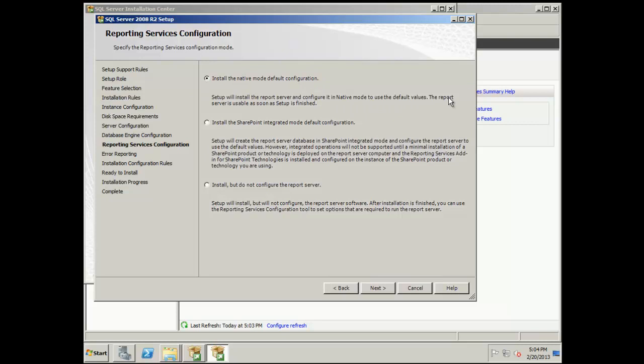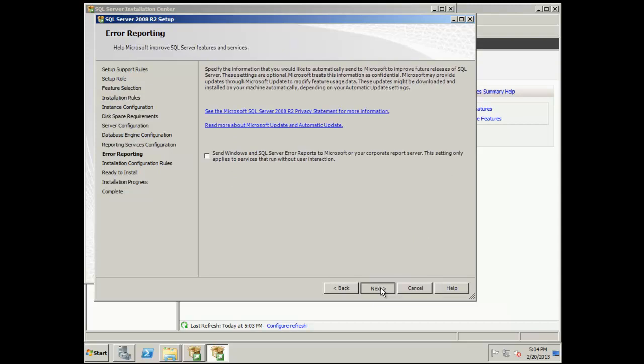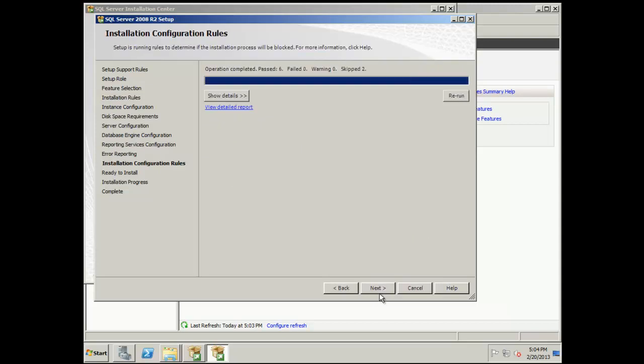So that's kind of a fast track. We're going to install the native mode default configuration. Server 2012 has SharePoint integration for reporting services. We want to make sure that we don't pick stuff like that for SCCM and SCOM. So just go with the basic reporting services.